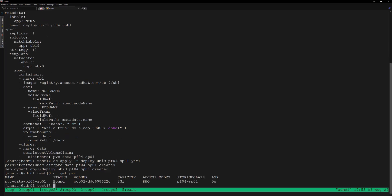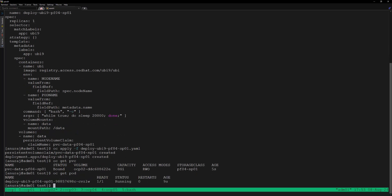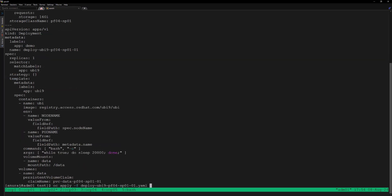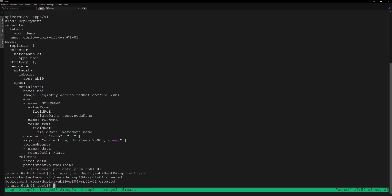We'll create one more deployment. In this deployment we'll be provisioning a persistent volume claim of 16 GB size, which will be violating the quota allocated for tenant OCP02. Let's apply this YAML file to create the deployment and the PVC.